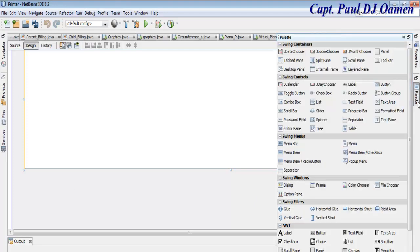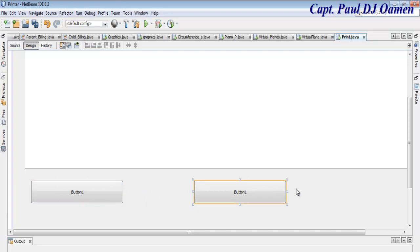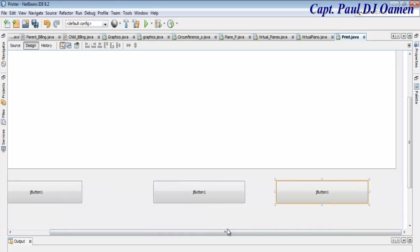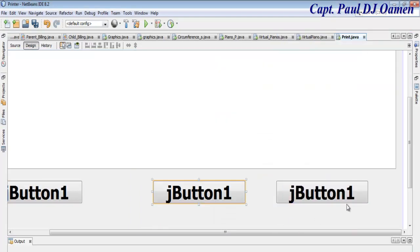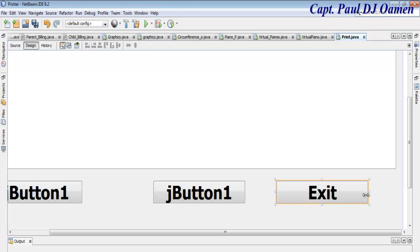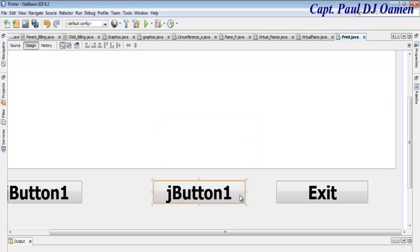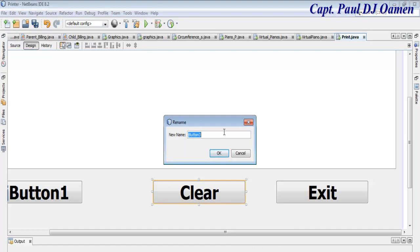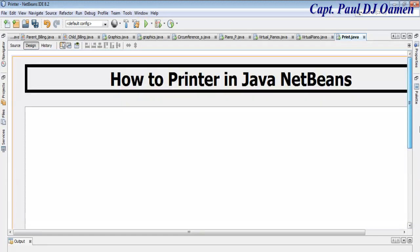Now we need to add a couple of buttons — about three of them. Copy and paste to get three buttons, select them all, and increase the font size to 48 Bold. The first button will be called 'Exit' with the variable name 'btnExit'. The second will be 'Clear' with the name 'btnClear'. The third will be called 'Print' with the name 'btnPrint'.